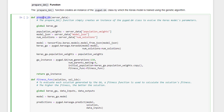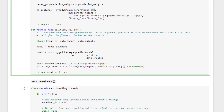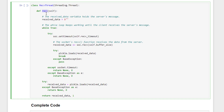The prepare_ga function creates an instance of pygad.GA to return a genetic algorithm that trains the Keras model for 150 generations. A fitness function evaluates each solution, where a higher fitness value indicates a better solution. The receive method in the ReceiveThread works similarly to the server's receive method, accumulating data in a loop until all server data is received or a timeout occurs.